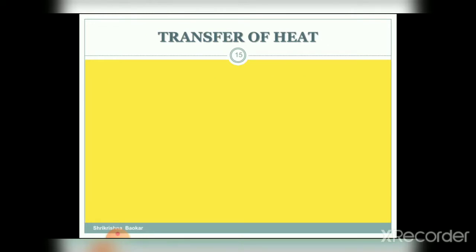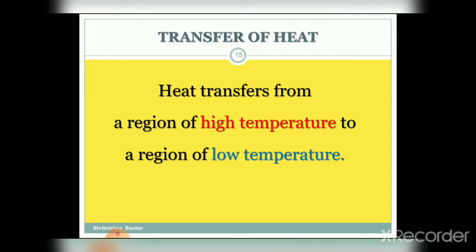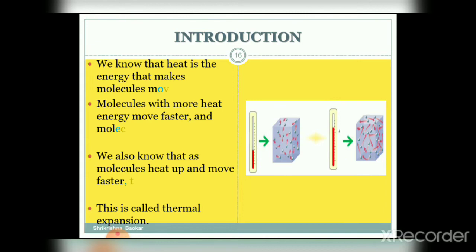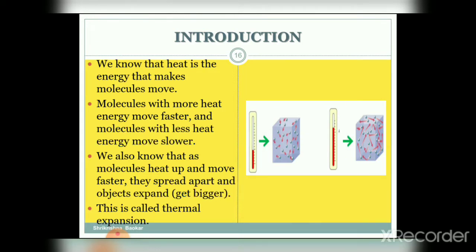Heat transfers from a region of higher temperature to a region of lower temperature. Heat is the energy that makes molecules move. Molecules with more heat energy move faster and molecules with less heat energy move slower. As molecules heat up and move faster, they spread apart and objects get bigger. This phenomenon is called thermal expansion.